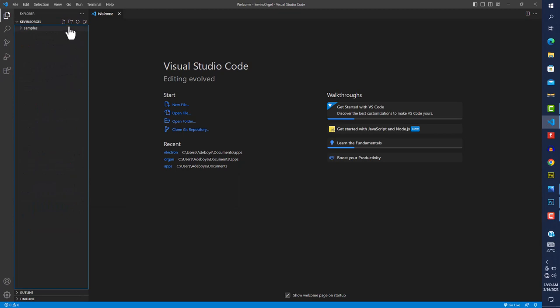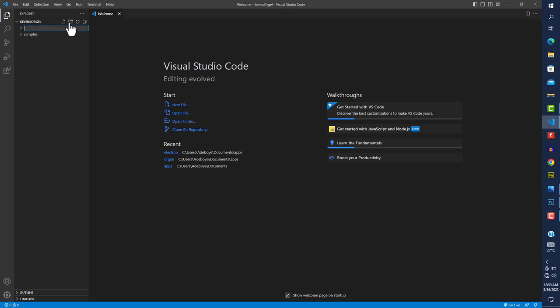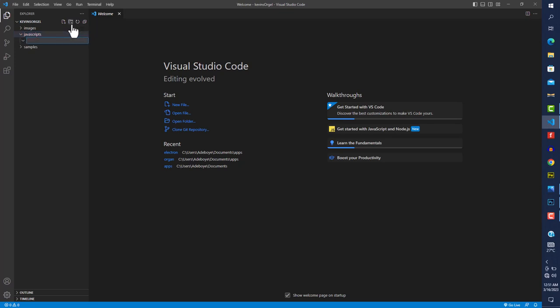Let's get started. The first thing I'm going to do is create the directory structure. We've already created the directory for our sound samples. Next we're going to create another directory for images, then another directory for our JavaScript files, and another for our styles.